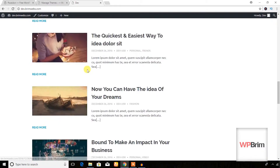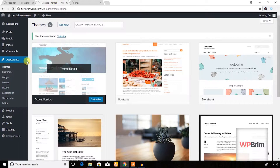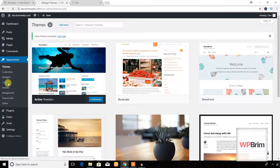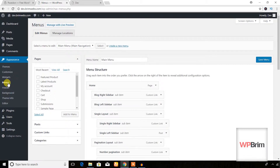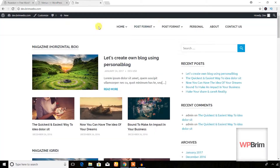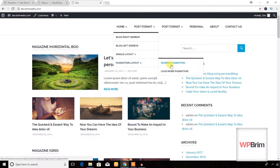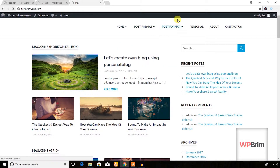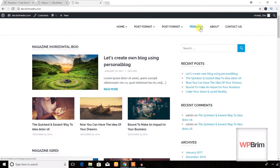Here is the look after I activated the Poseidon theme. Let's go through everything — firstly starting with menus. From the menu section, as you can see, it has a nice menu with a nice dropdown menu and hover effect.